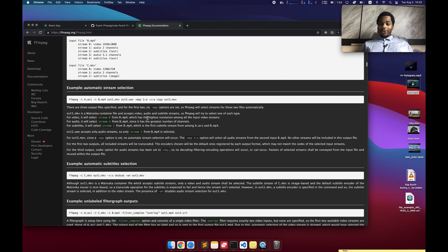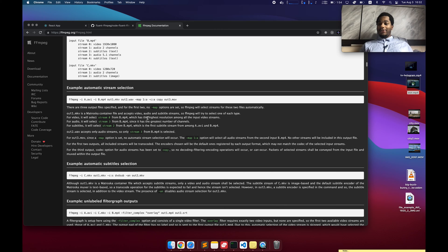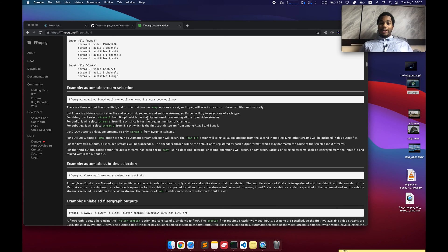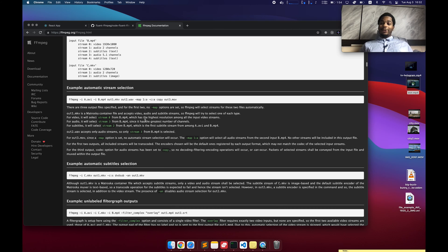You can actually specify resolution. You can downscale stuff from 4K to 720p if you want to. You can change the frame rate of something. You can do all sorts of different transformations on a video to make it better for online streaming.